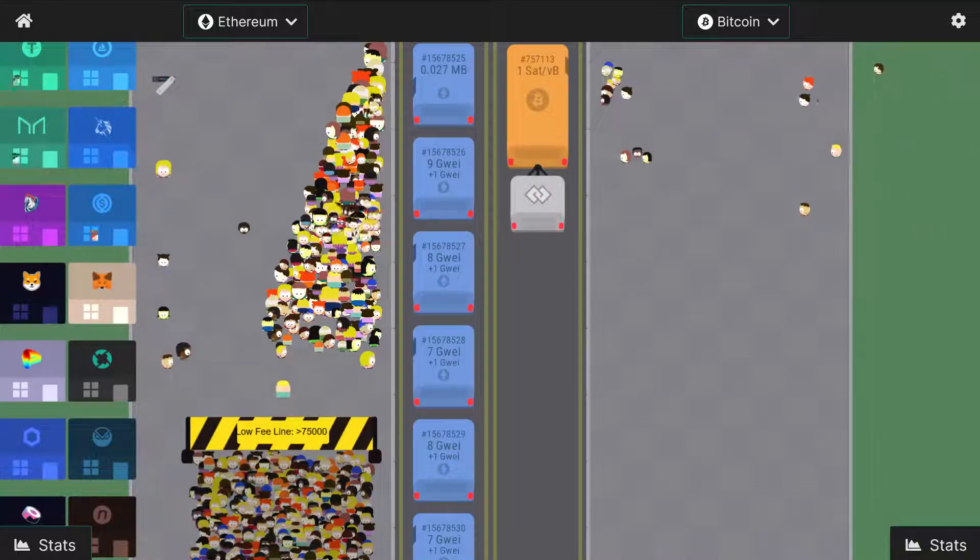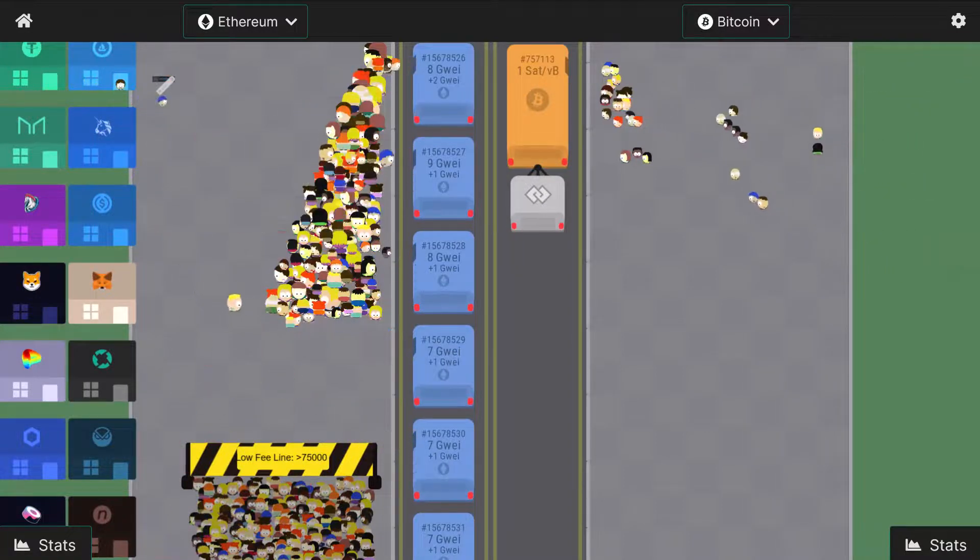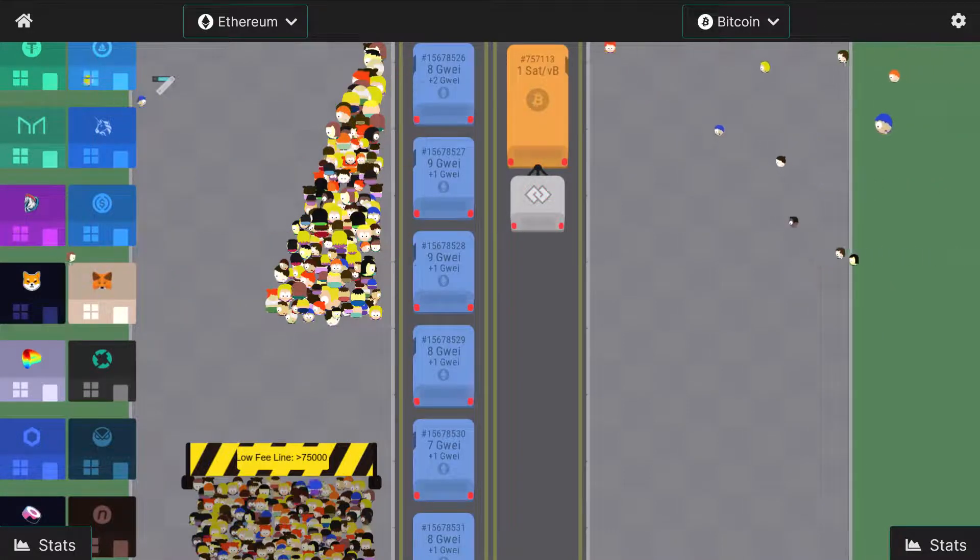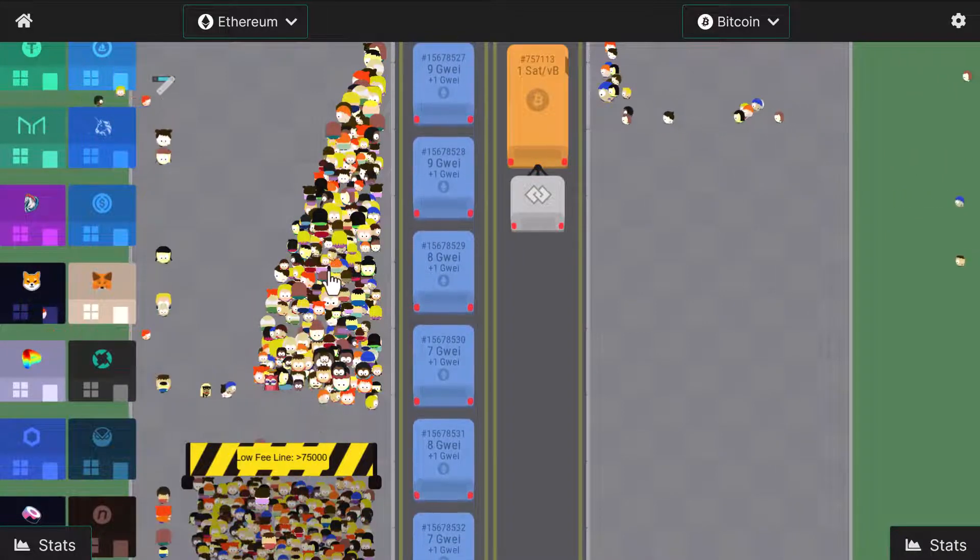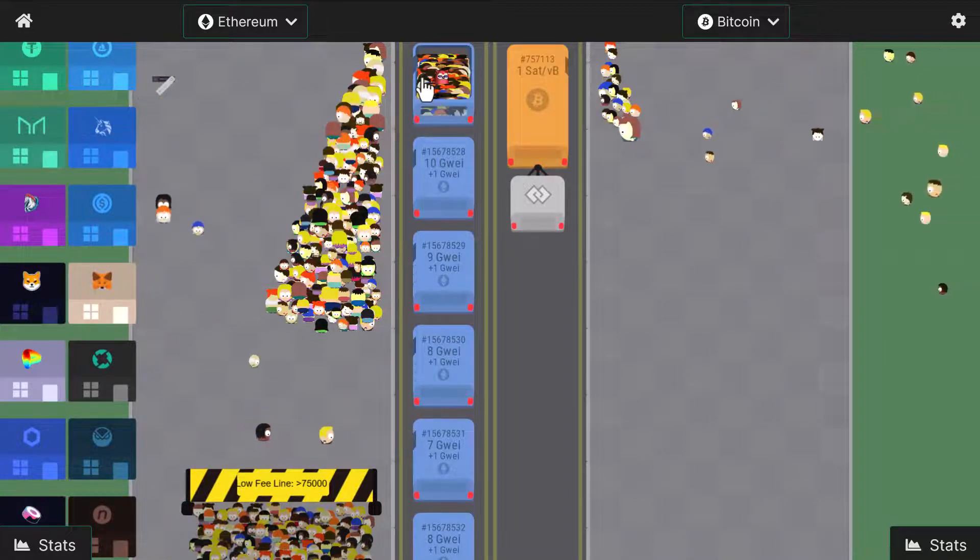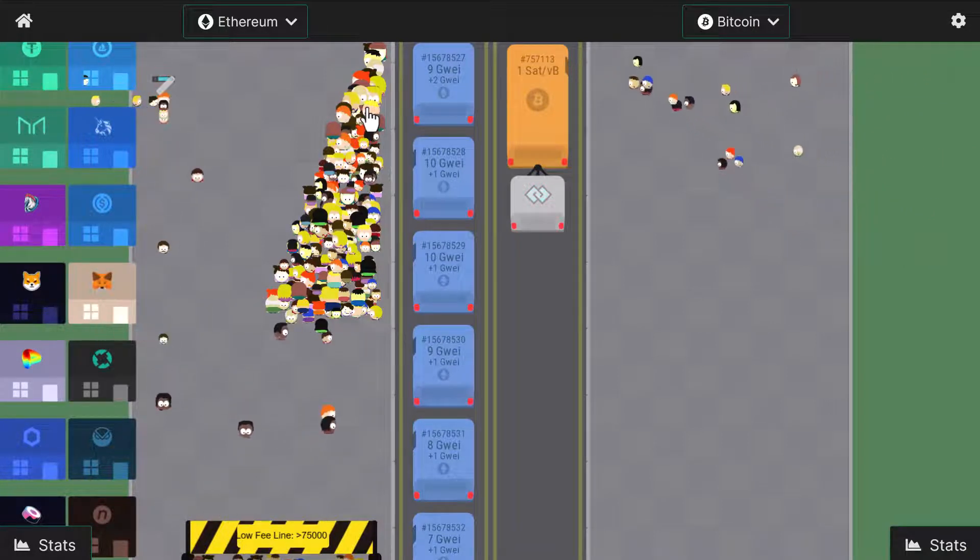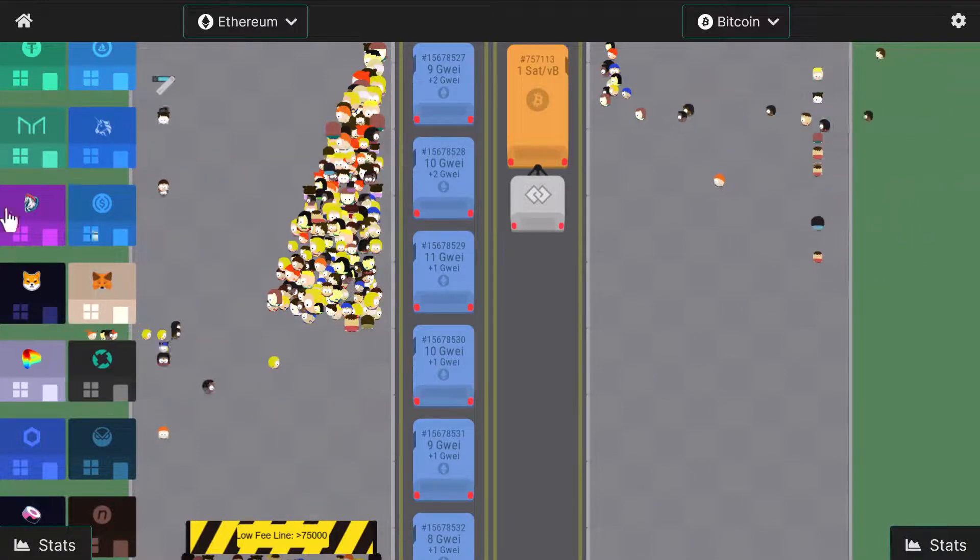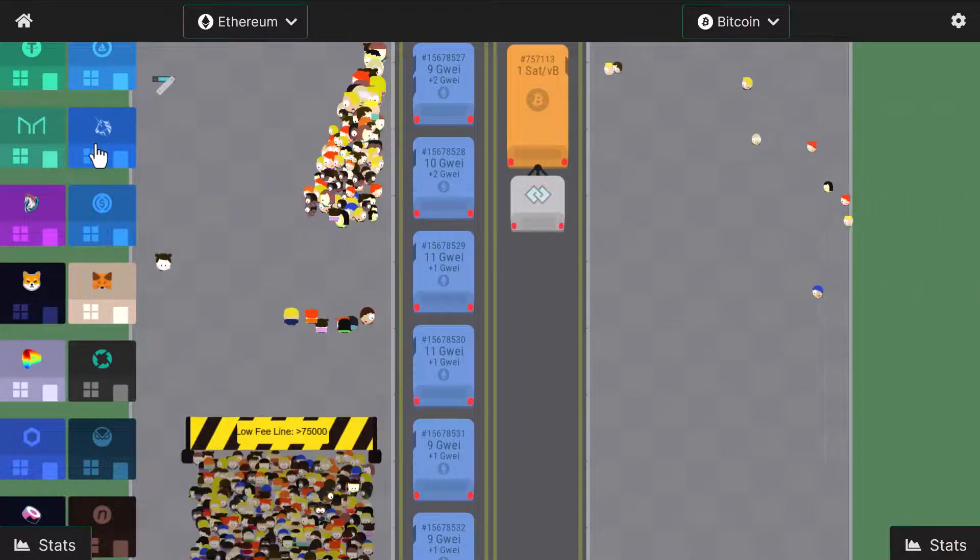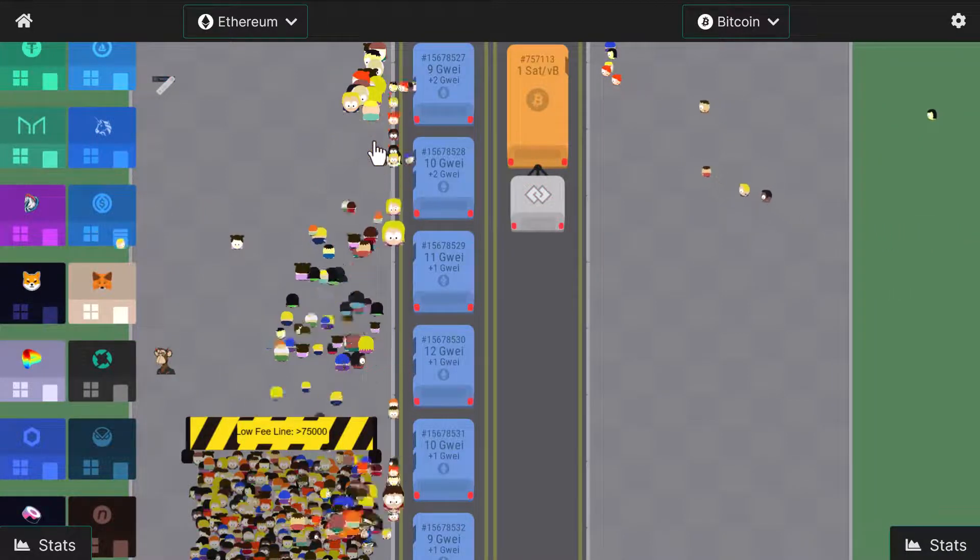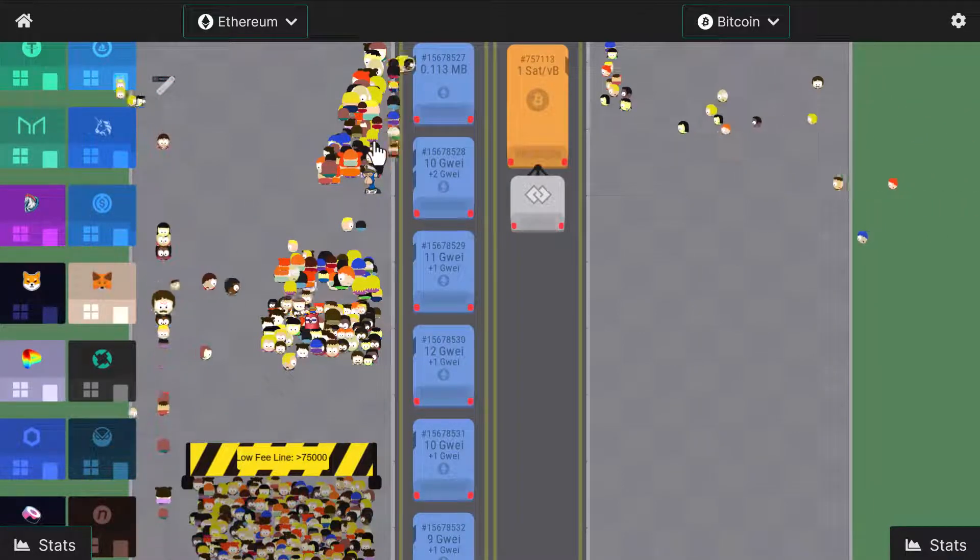This visualization we have on screen is the current Ethereum network. Each one of these blue boxes is a block, and each one of these little South Park looking characters is a transaction, but it's not a real transaction until they hop on the bus and get published to the blockchain. They're actually just pending transactions waiting to be picked up by miners. They're hopping from exchanges or wallets like MetaMask or Uniswap, and when they get chosen because they have a higher gas price, they'll get added to the block.